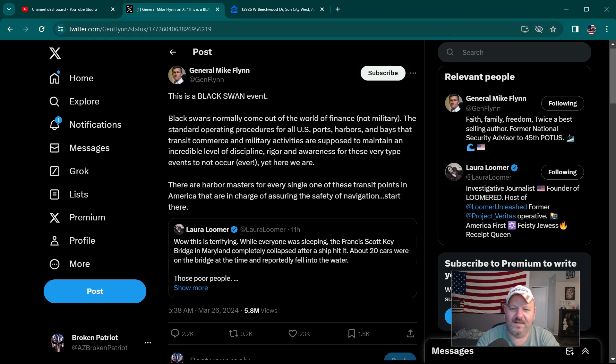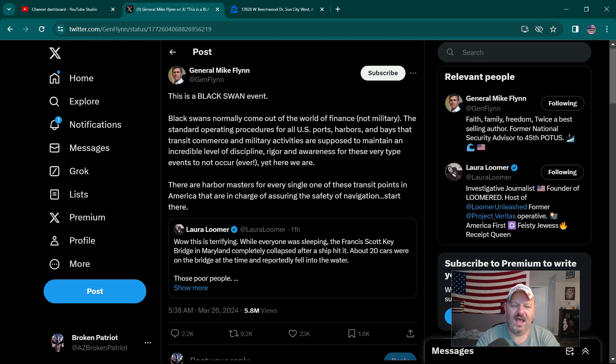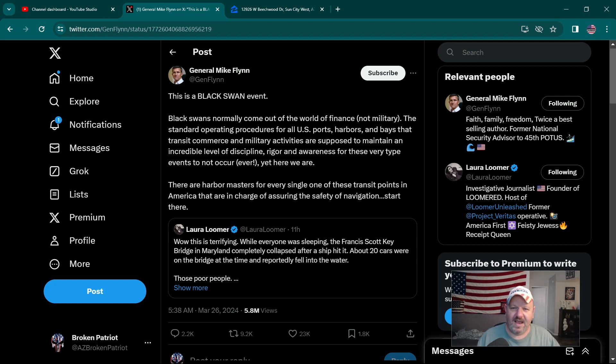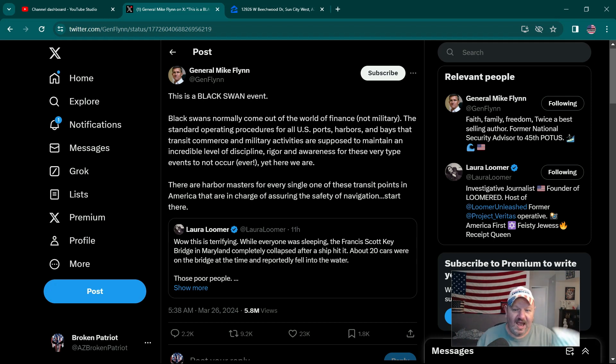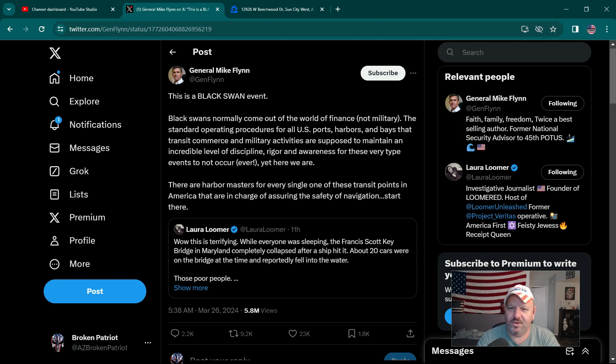The very first one to pop up was General Mike Flynn. Some of you might say, well he doesn't have a blue check mark, he's not verified. People, you can buy your blue check mark now. I can start up an X page for my coffee cup, pay the monthly fee, and my coffee cup will be verified. That blue check mark is nothing but bullshit now.